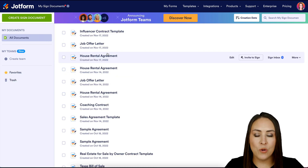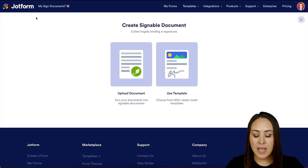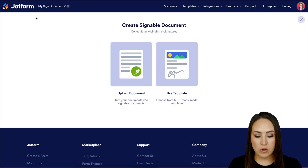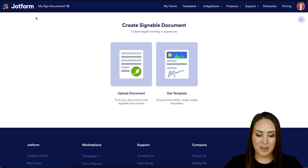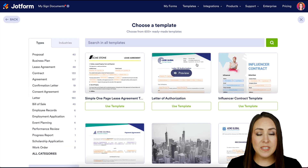Next, click the green Create Signed Document button. If you already have a PDF version of your document you can use the Upload Document option, but for this I'm going to use a template. You can do this a couple of ways.